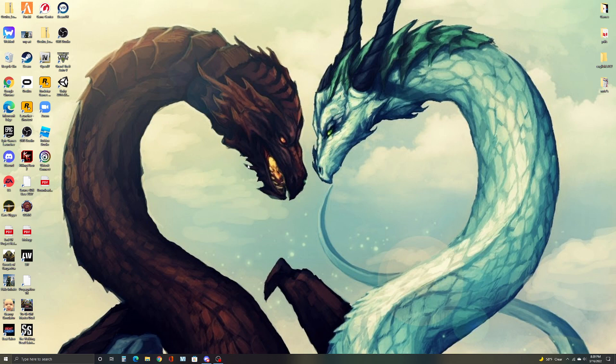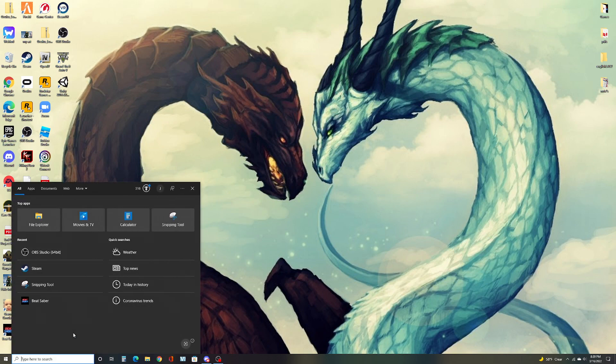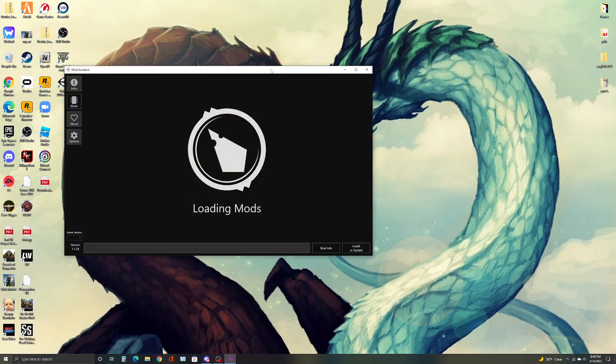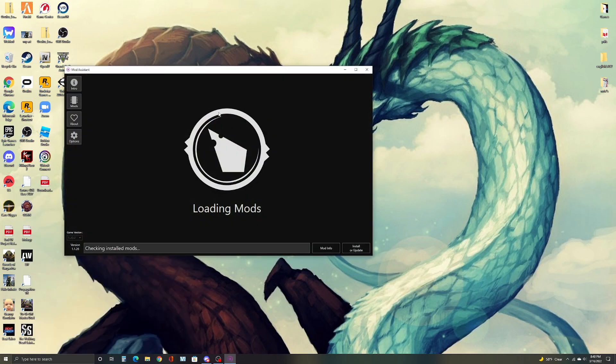So what you first want to do is you want to open up mod assistant. Once mod assistant is up, I'm going to show you how to do this.